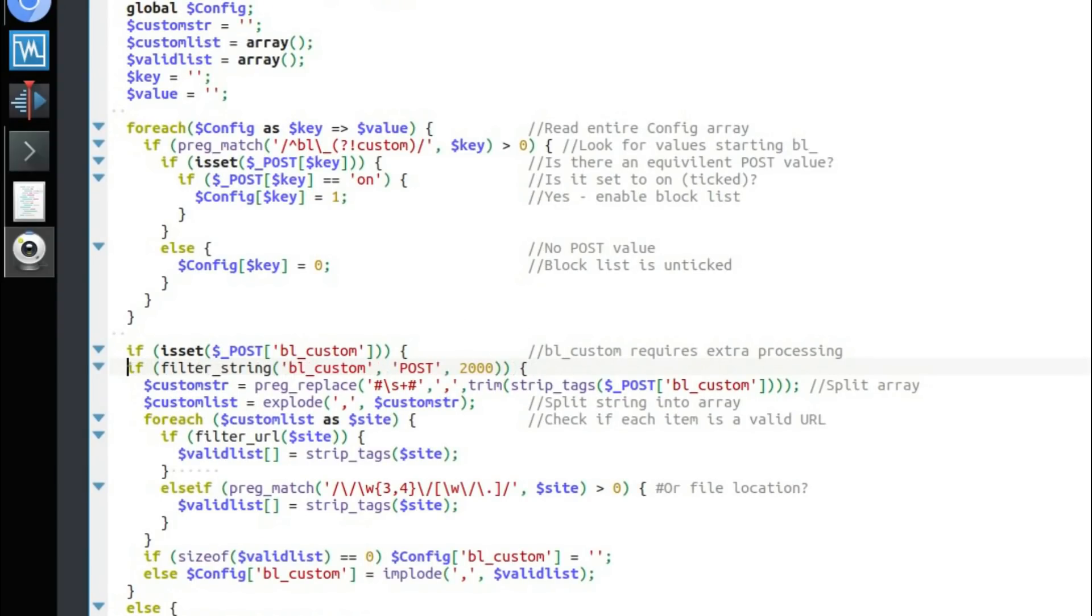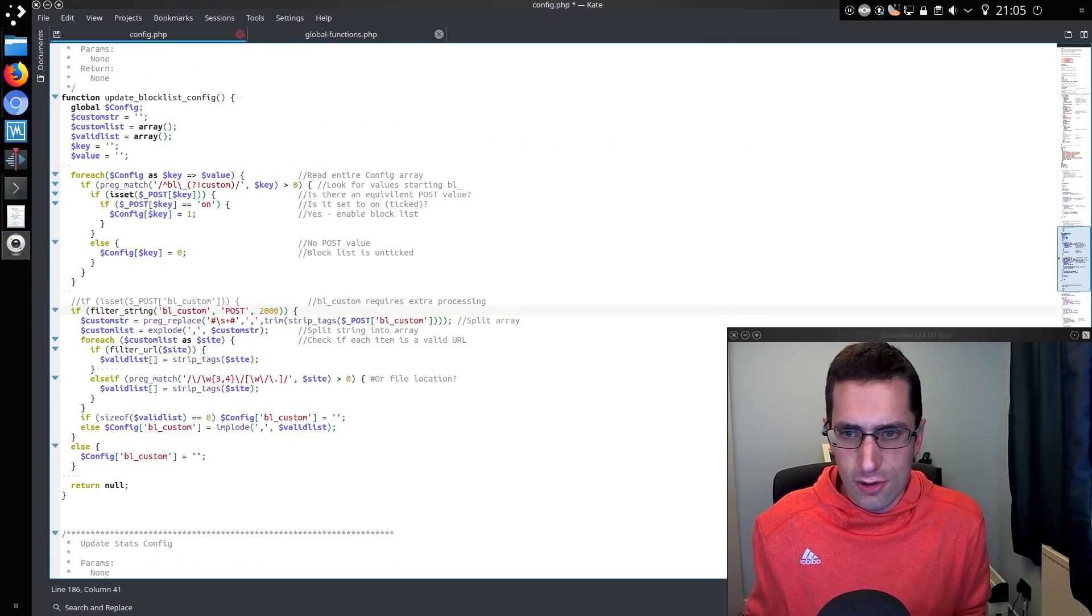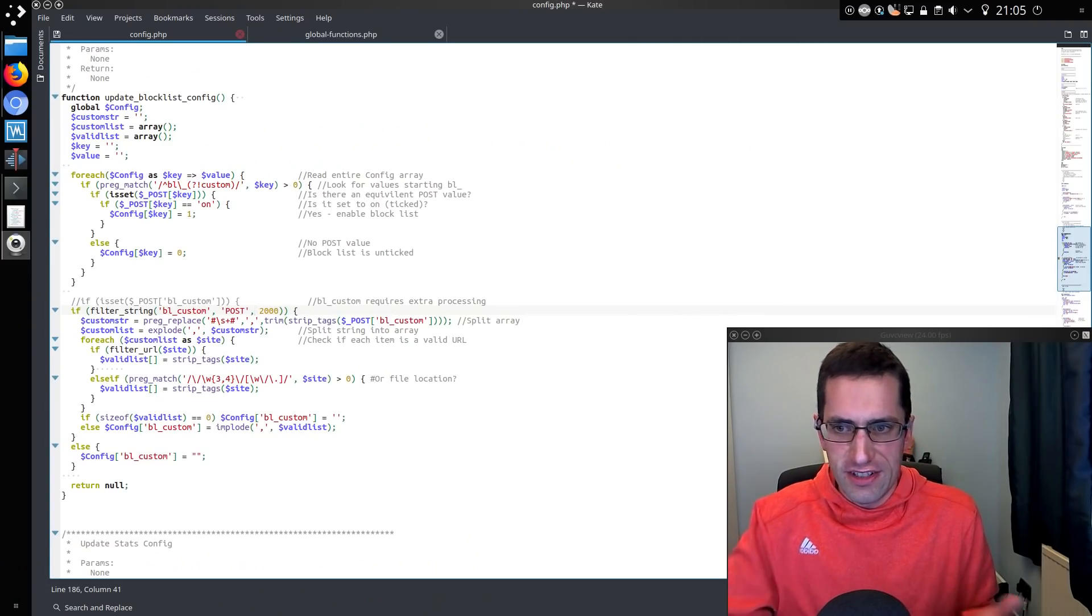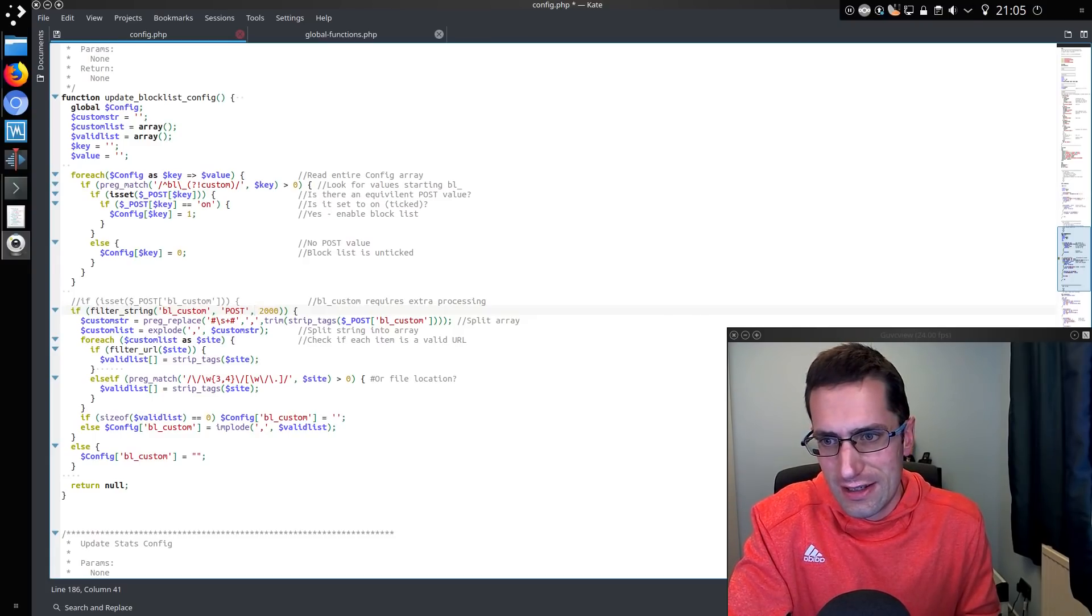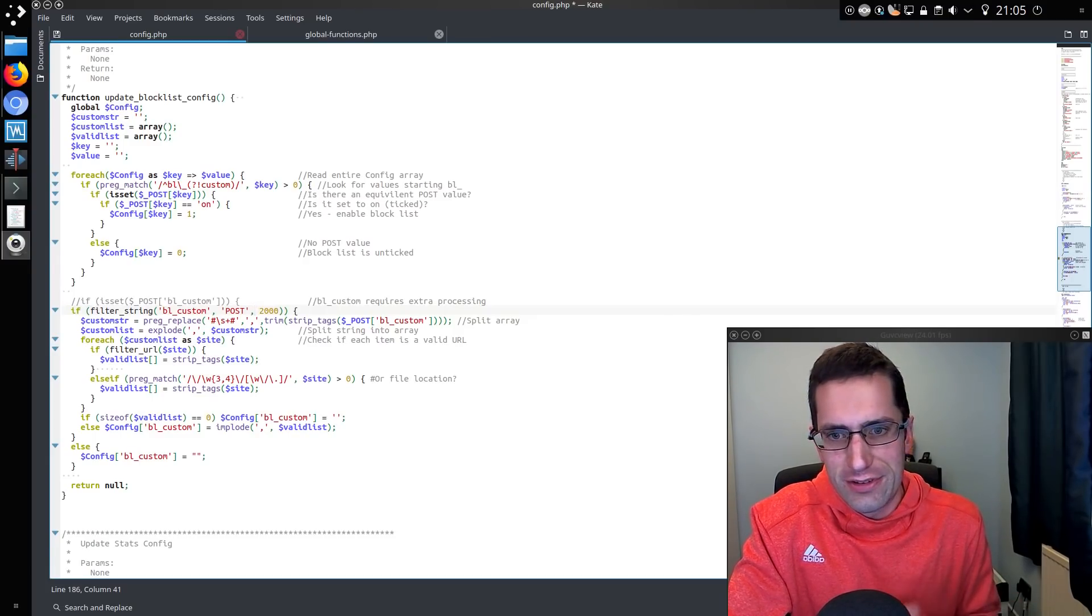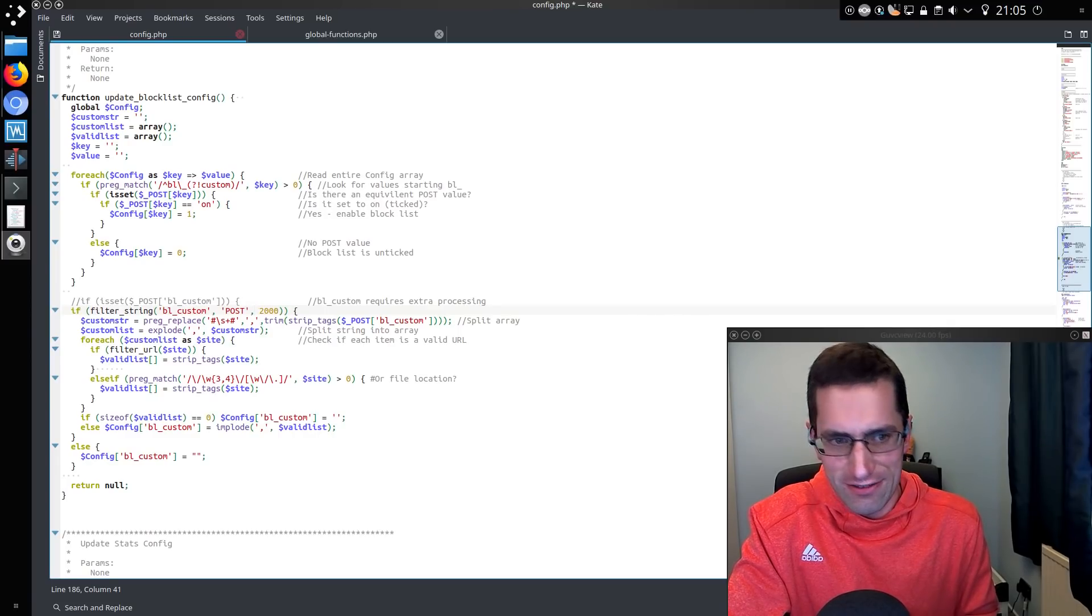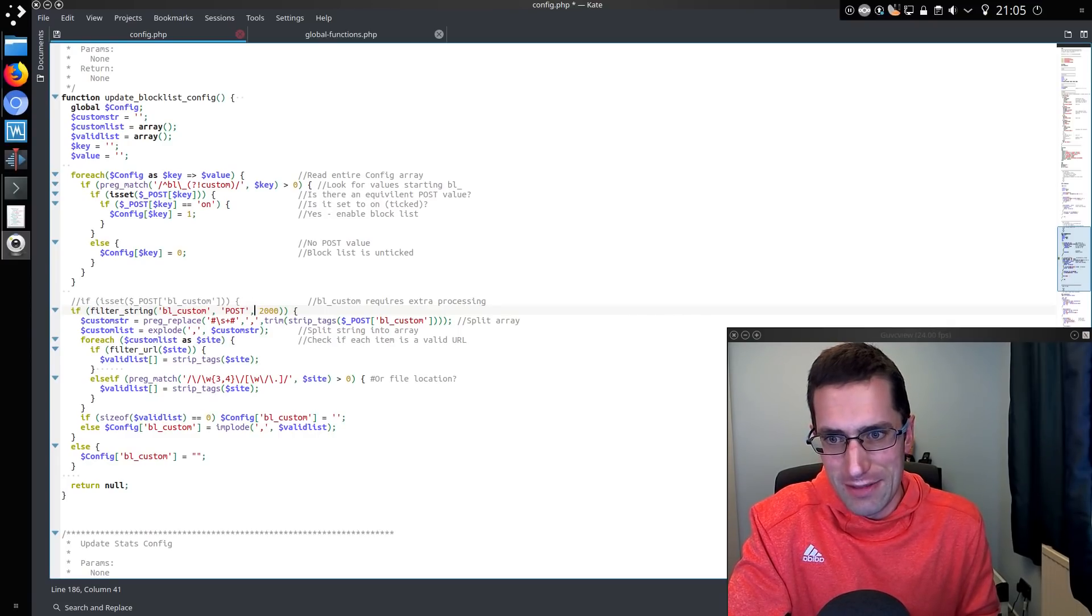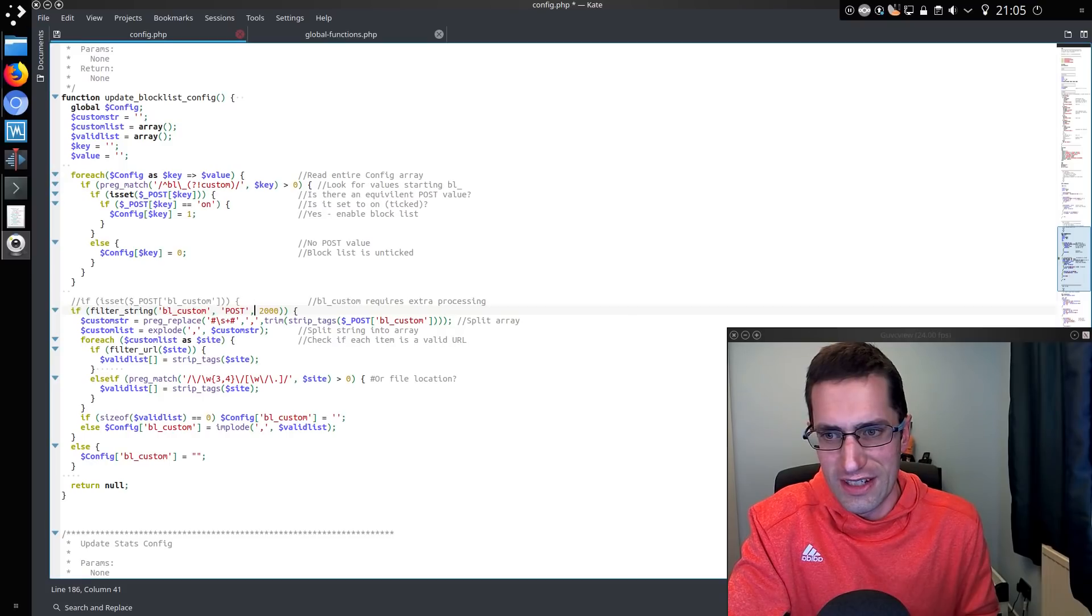And yeah, I'll show you this particular function, config.php. So I've literally done if filter string for the particular variable I'm looking for, be able to custom the post method up to 2000 characters. If it's not compliant with that, don't process it. I've got quite a lot of regex functions. I'm a big fan of those. Regex to validate the inputs. But it's also worth validating the string length as well, because a compliant input could still cause a web server to fall over.